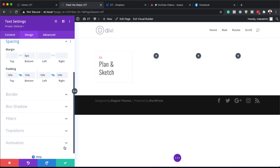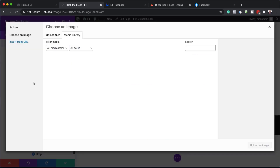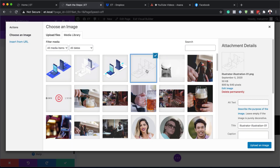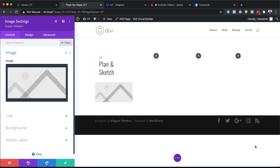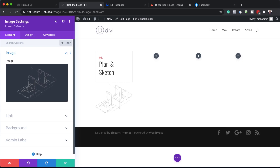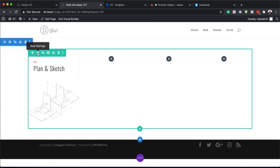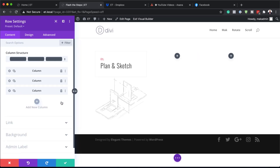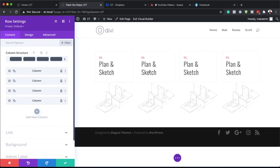The next step is to add an image module, so I'm going to save this, click the plus button, search for the image module, and select it. The image I'm going to go with has transparency and a size of 800 by 640 pixels — but note that the image doesn't have to have transparency; you can use any image as long as it has roughly these dimensions. I'm going to click Upload an Image. Now to save myself a lot of time, I'm going to go to my row settings and delete all the empty rows, then duplicate this row three times.